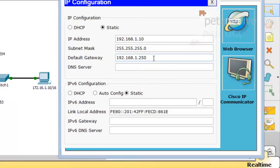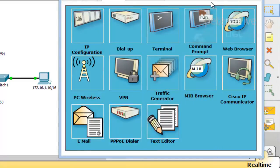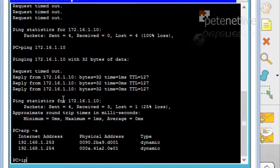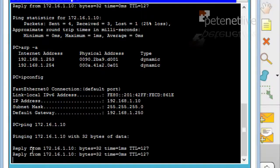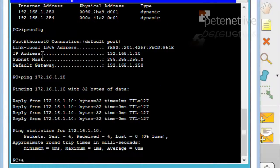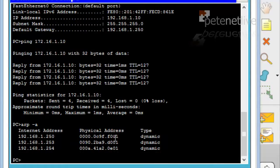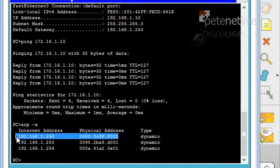If I change the default gateway on here to 250 — which is our new virtual IP address — I should still be able to ping the other side. Let's have a look at the IP config — yes, my default gateway has now changed to 250. Even without dropping an ARP packet I've got four clean pings. Looking at the ARP table now, I have an entry for that F001 MAC address on the 250 address, which is my default gateway.